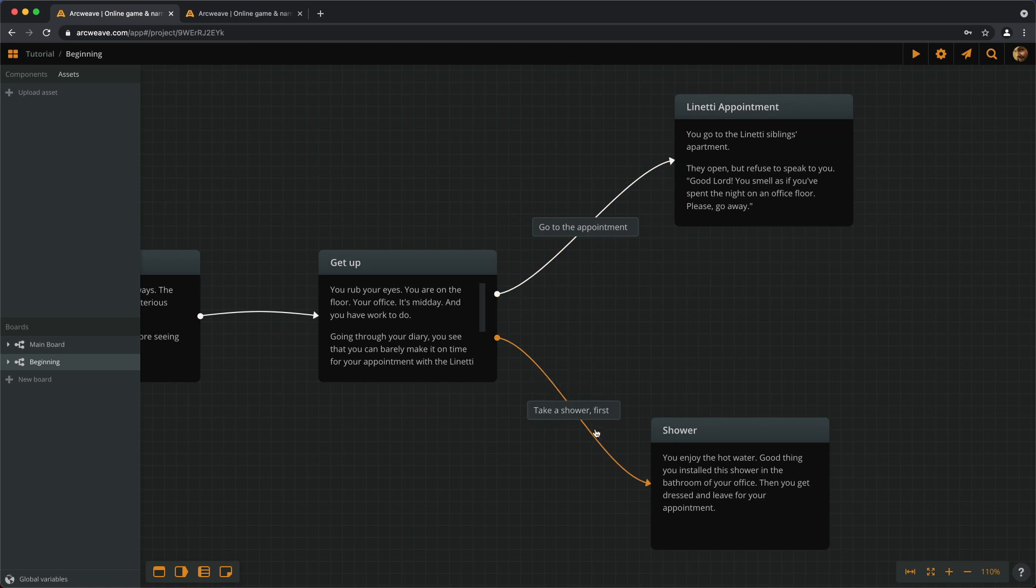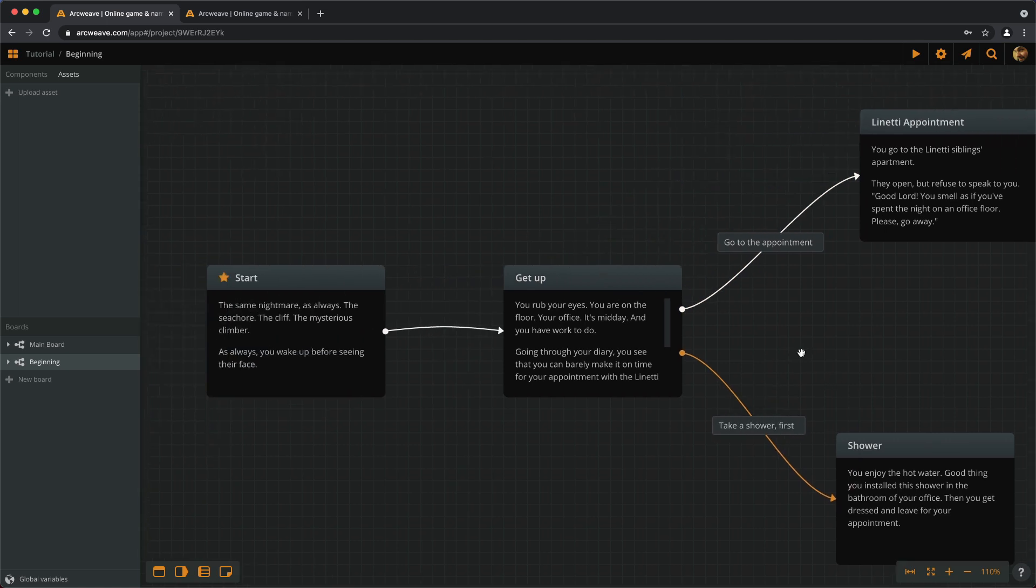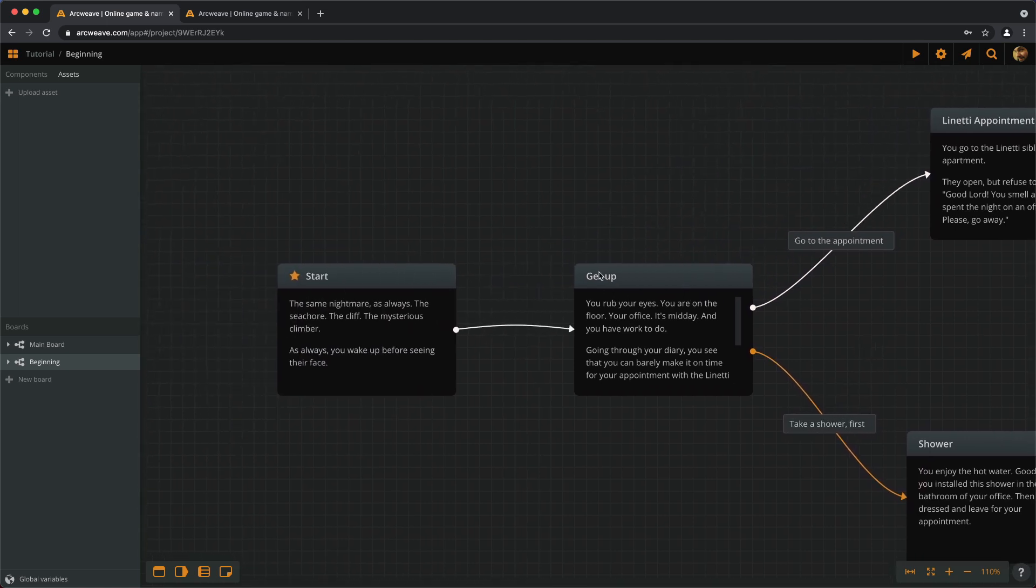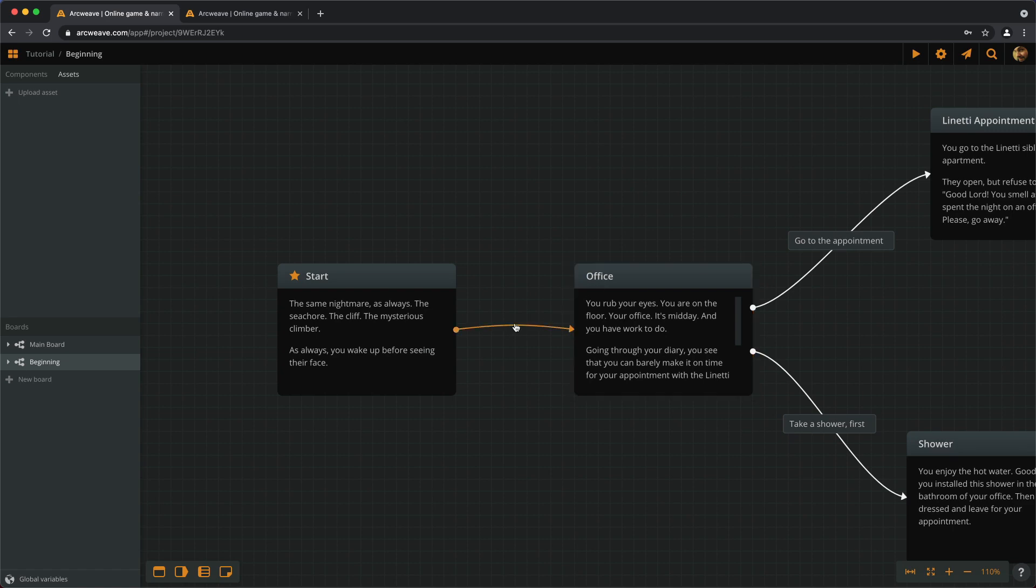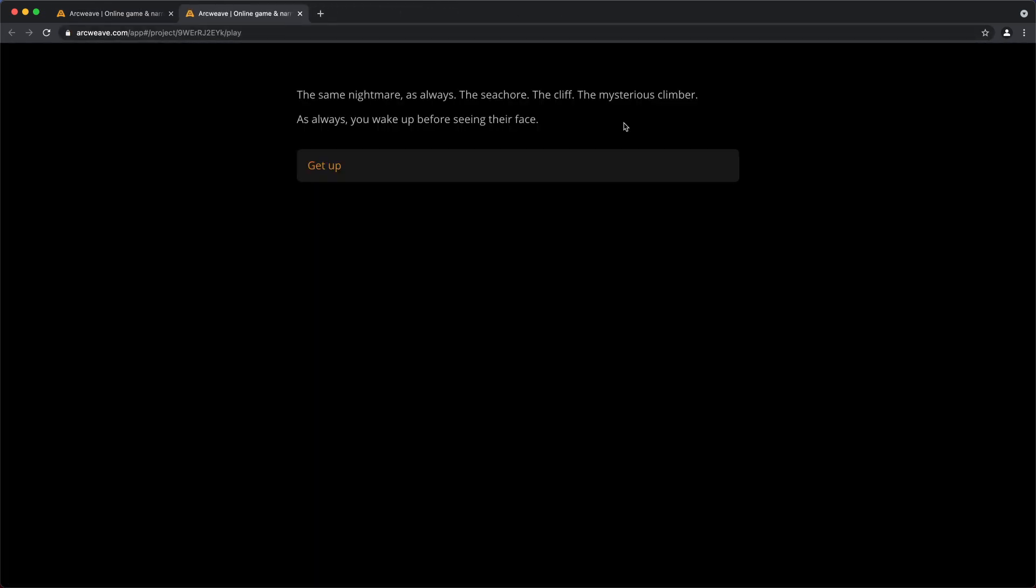The other way to add a label is to right click on a connection and create label. And as a matter of fact, I will change this title here to Office and I will put a label here. So, if we run this, we can see that the text of our choices is now the text of the labels.